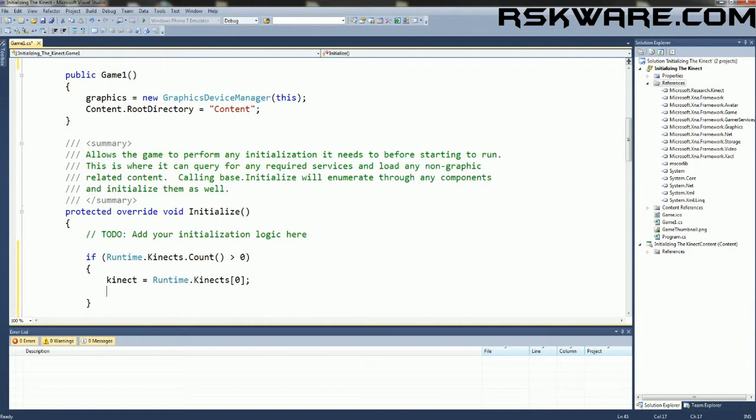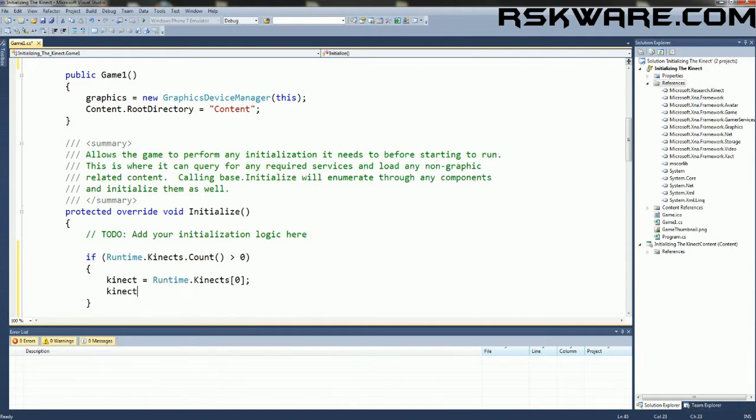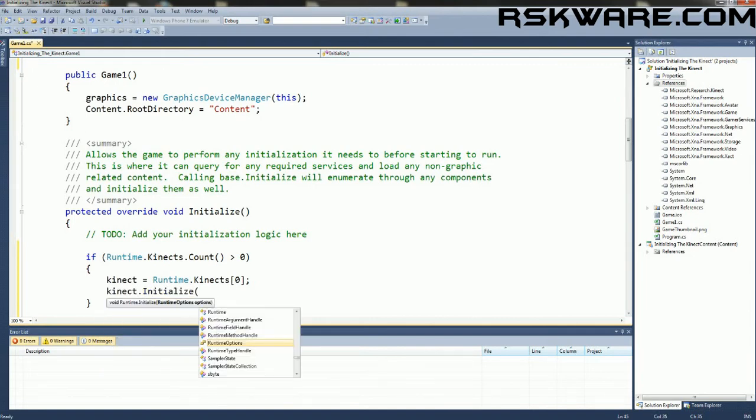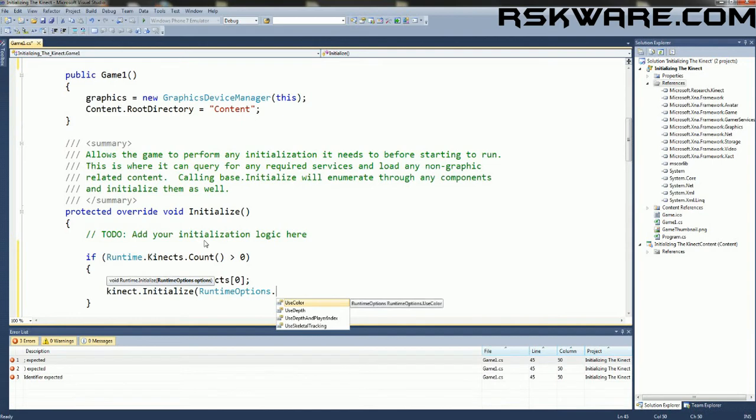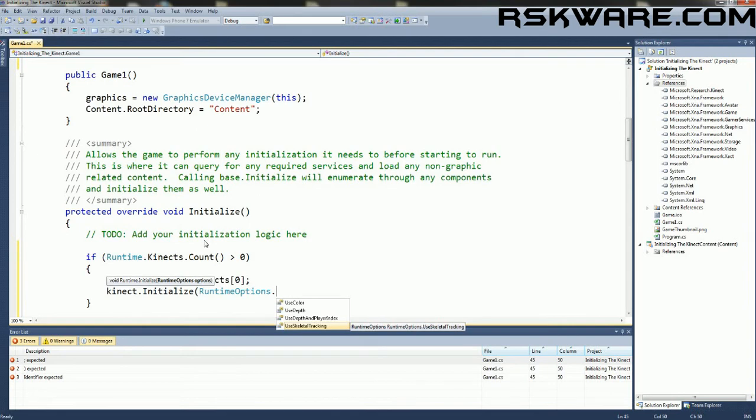So in order for us to get specific information, we have to initialize the Kinect. So we're going to say Kinect.initialize and we can choose from the color sensor, the depth sensor, the depth and the player index, or the skeletal tracking. So we're going to use the skeletal tracking,